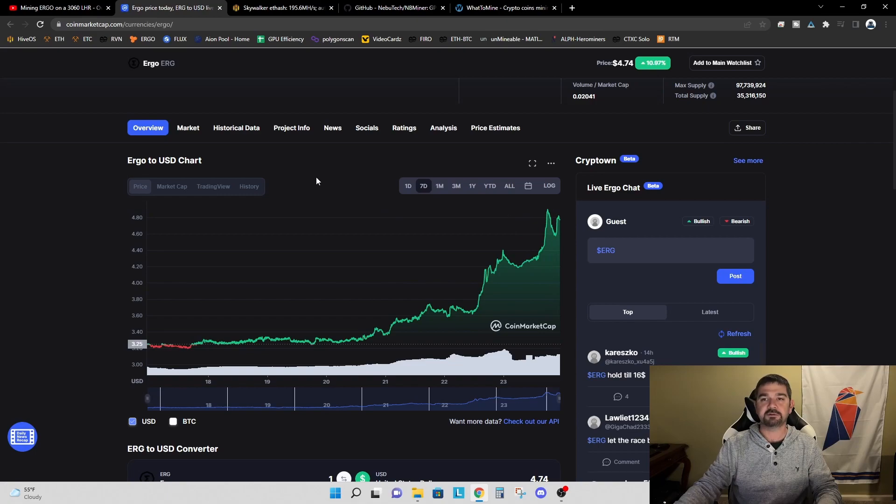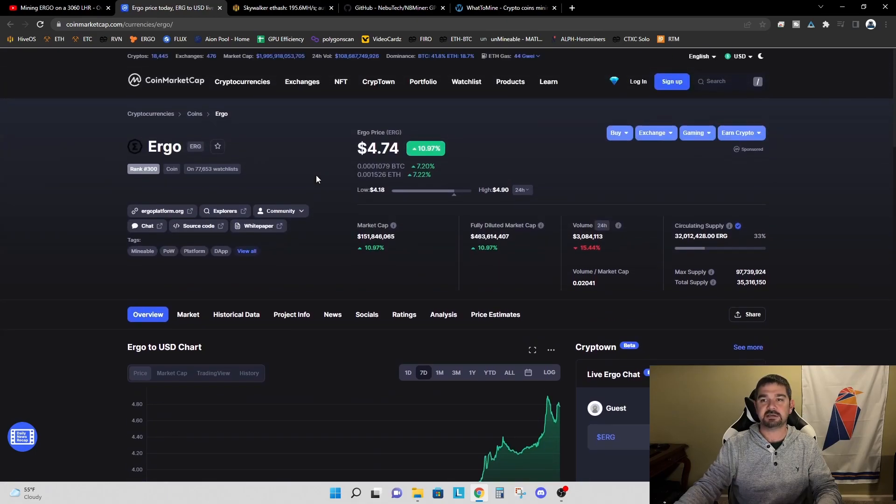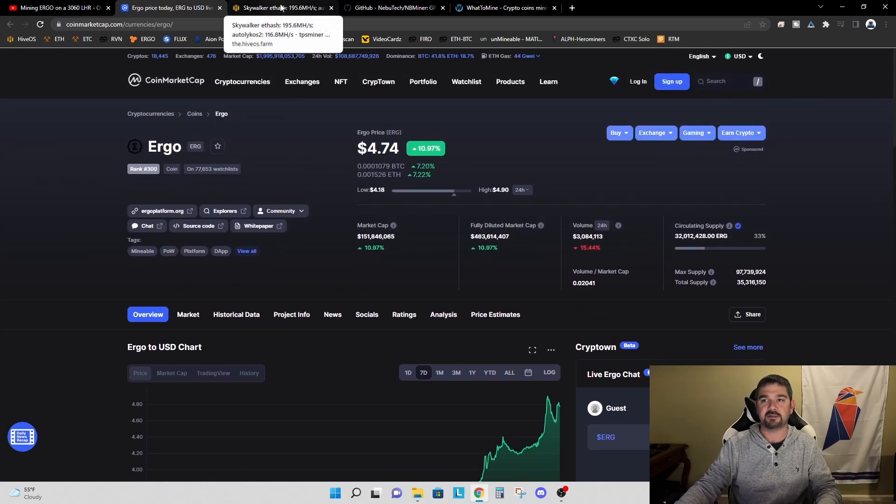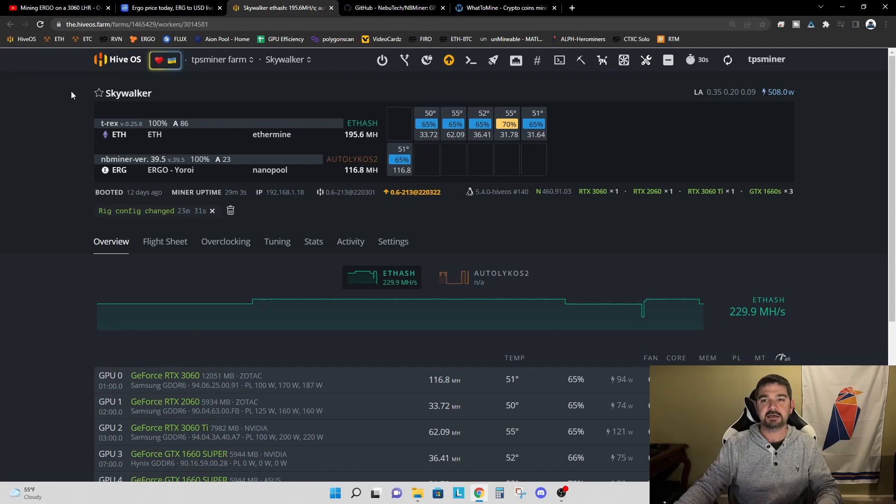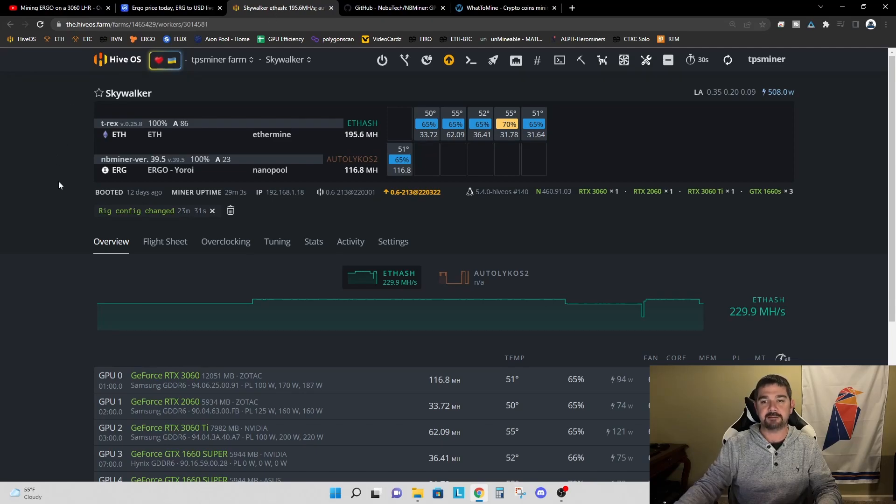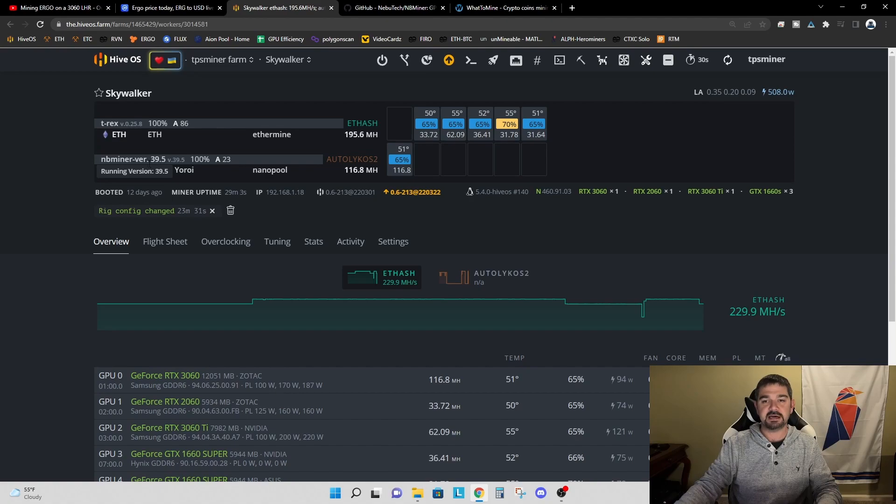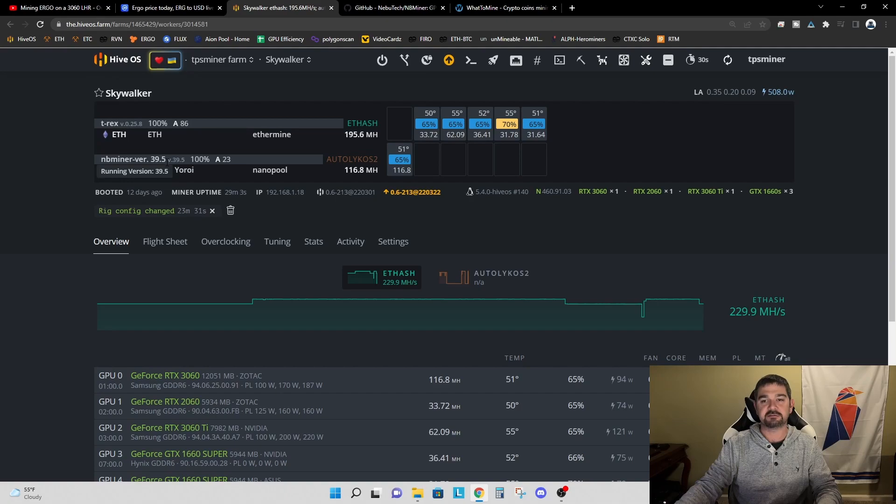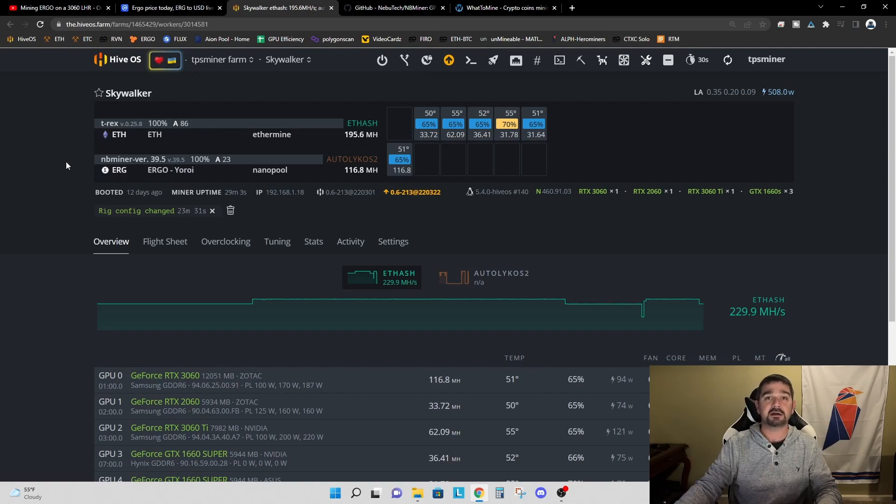And so I wanted to revisit this and do a little research and see if I could do a little bit better on the hash rate. Sure enough, I discovered a way to do that. You can see now I've reverted back to NB Miner version 39.5, which is the first release of NB Miner where they unlocked the Ergo LHR.